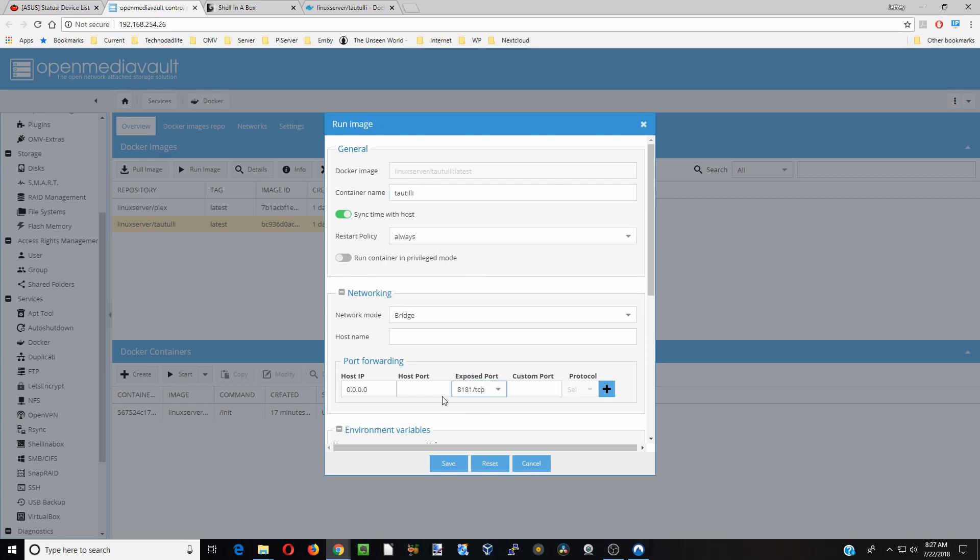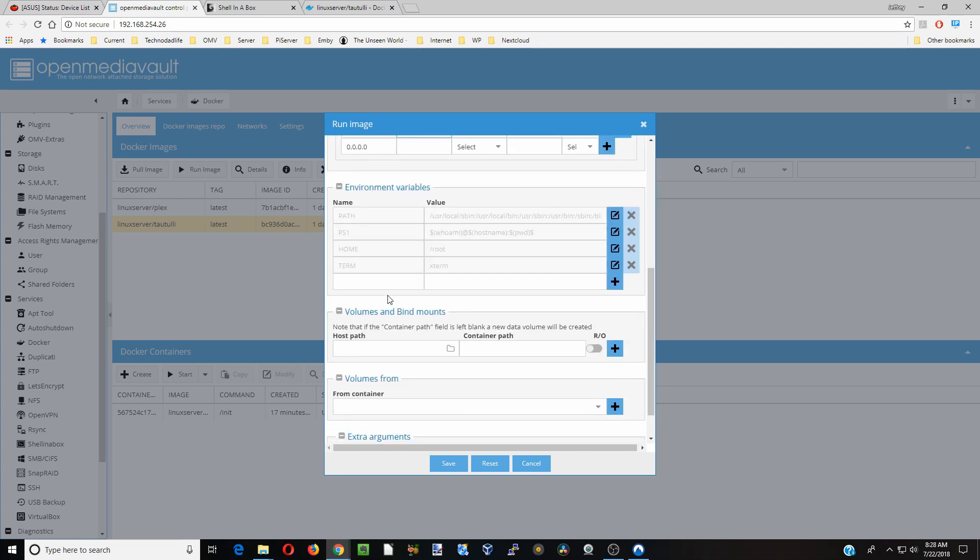Make sure we have 8181 here. If you have something that conflicts with this port, then you would just put a different port here which isn't used. Click the plus sign.